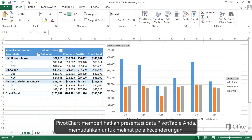Pivot Charts provide a visual representation of your Pivot Table, making it easier to see trends.